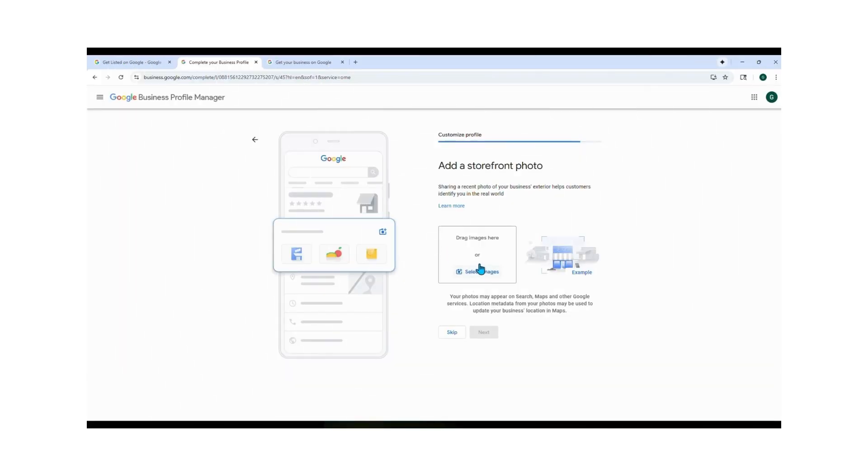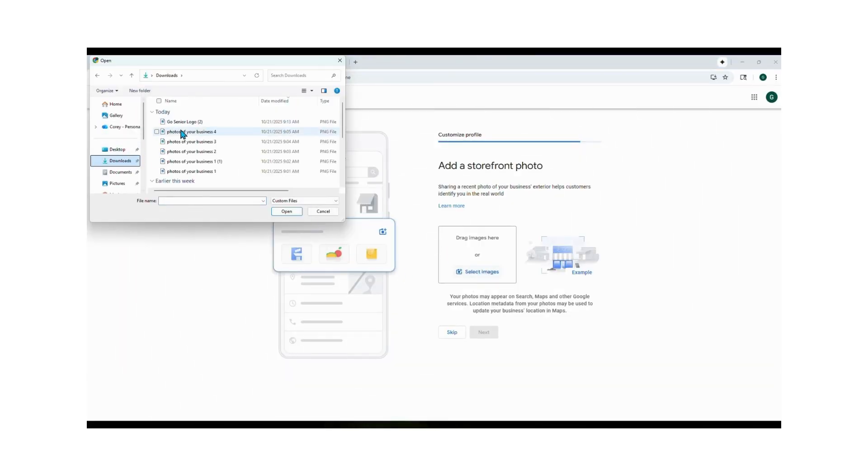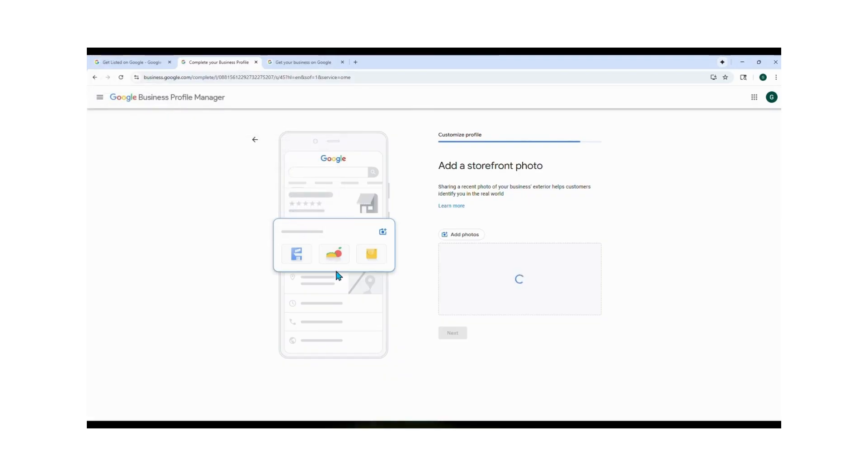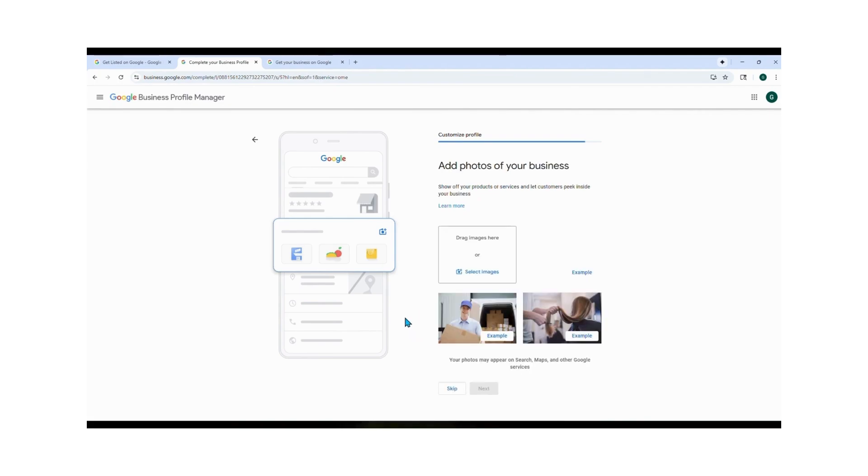Now it's time to add a storefront photo. This is the first image your customers will see when they're on Google. So go to your files and upload any clear professional looking images, maybe like your vehicle with a logo or you assisting a client.